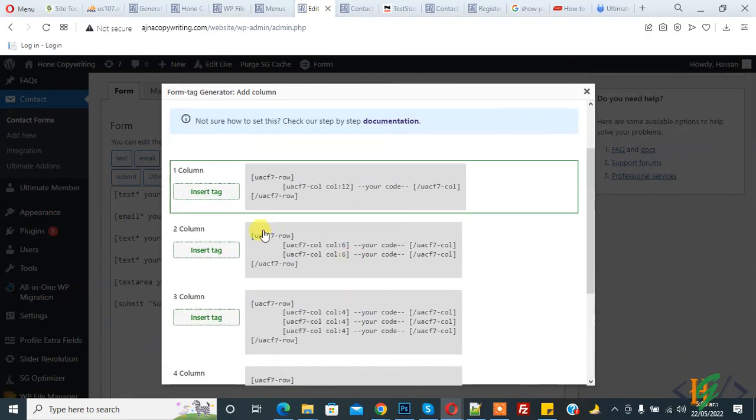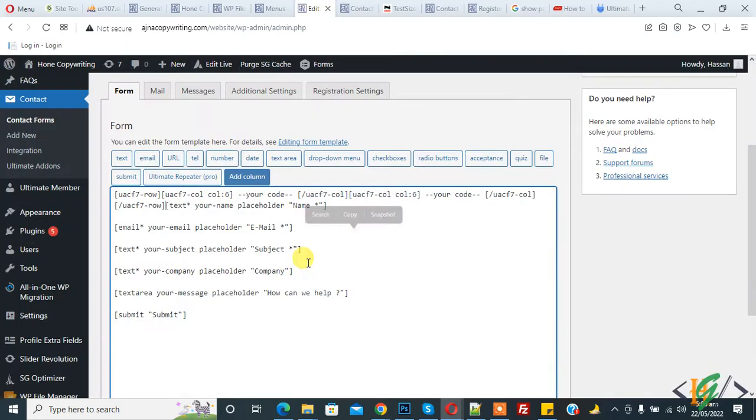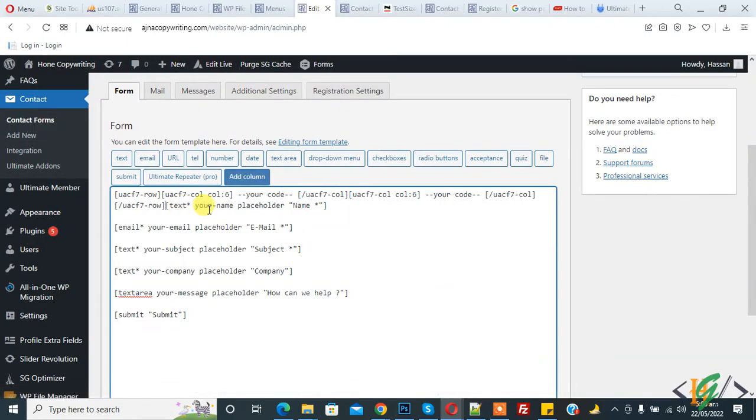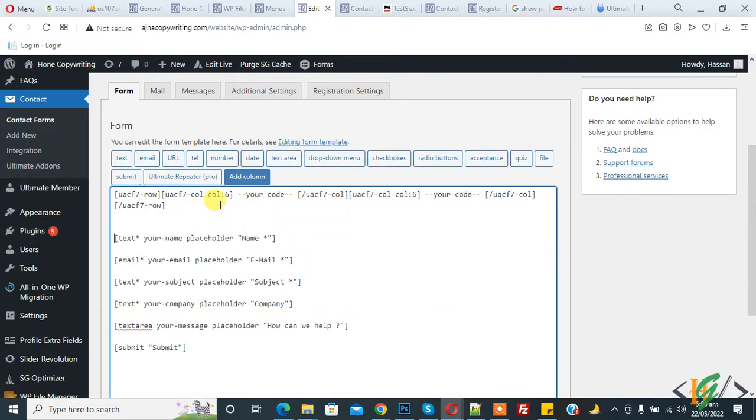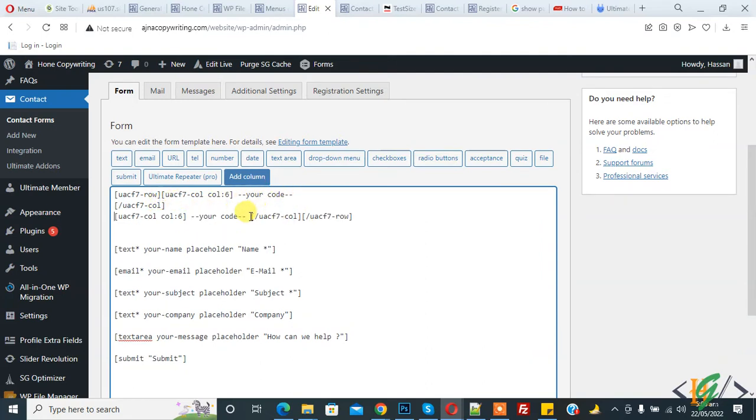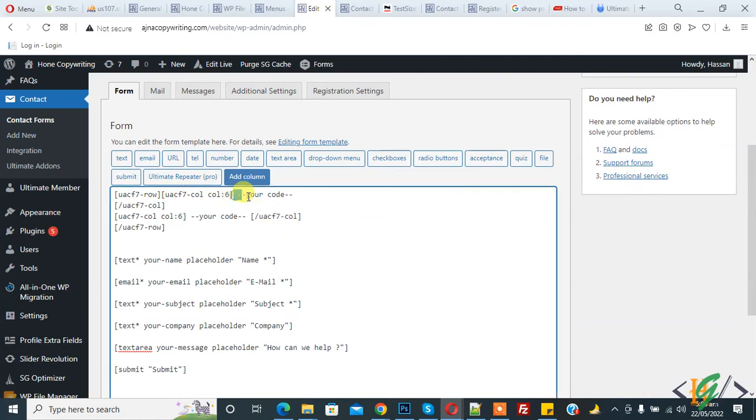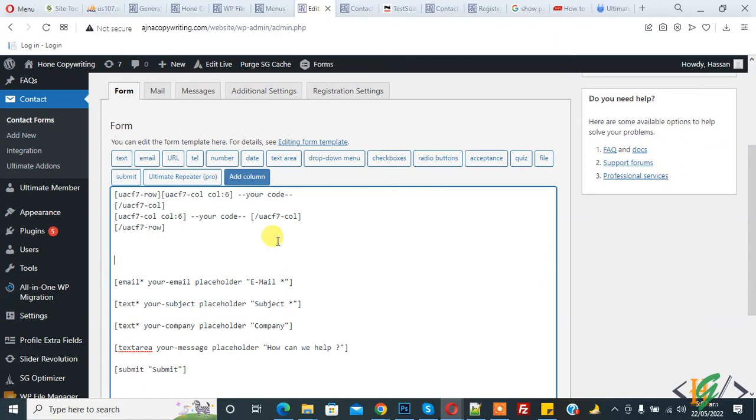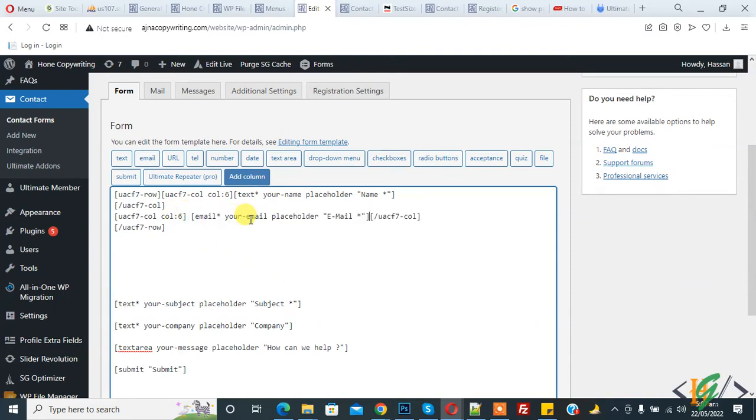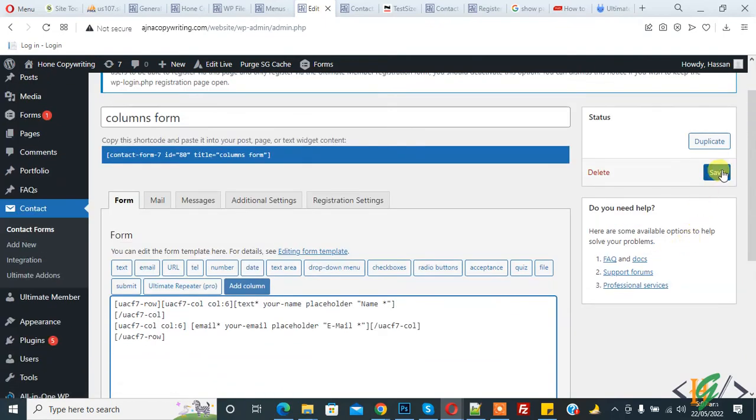Now I will add two columns. Copy this, then add the tag and replace with your code. Add it first for name, and then email. This is two columns - you see 'column six' here. Now click on save.